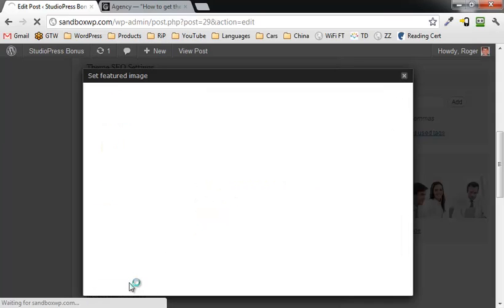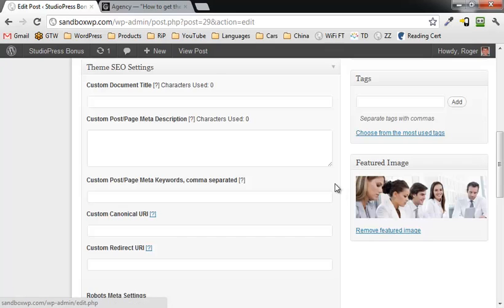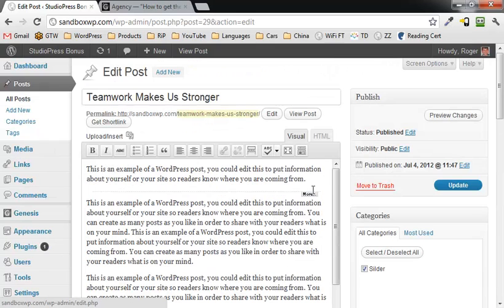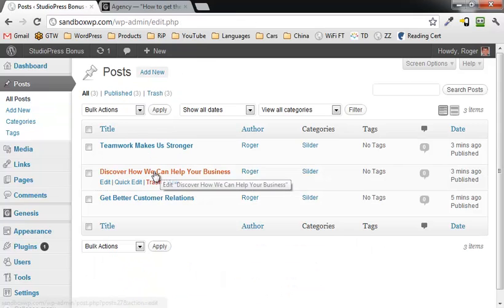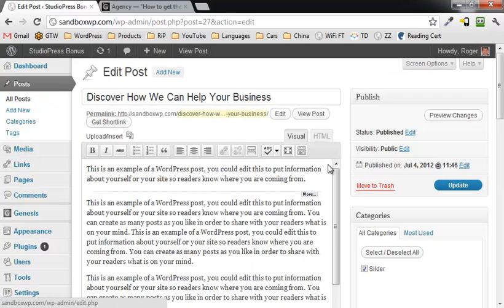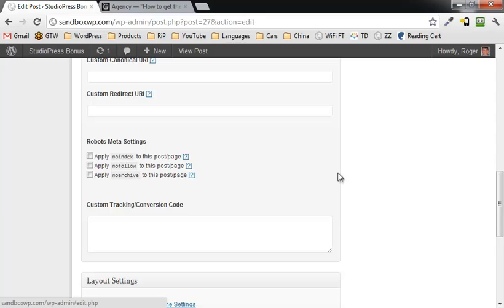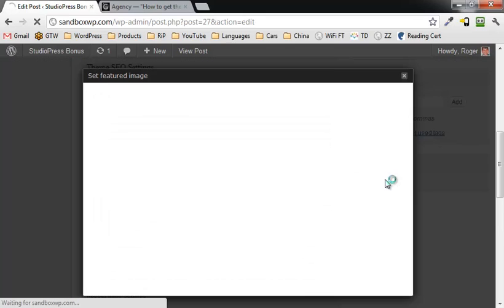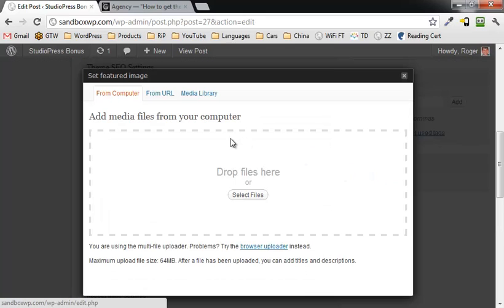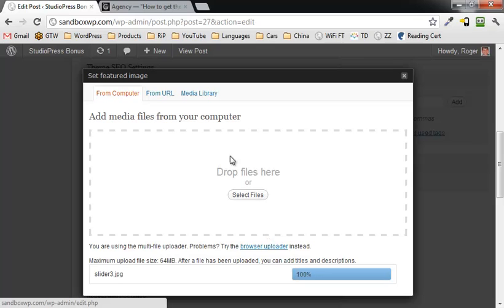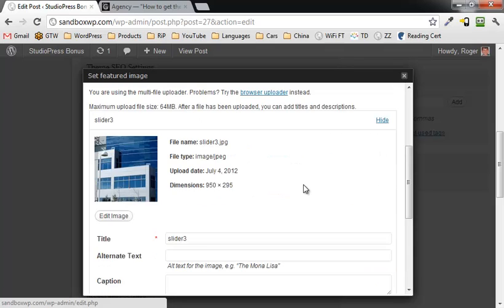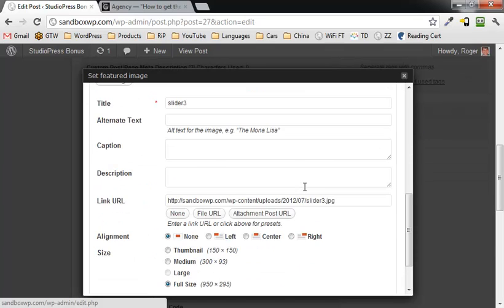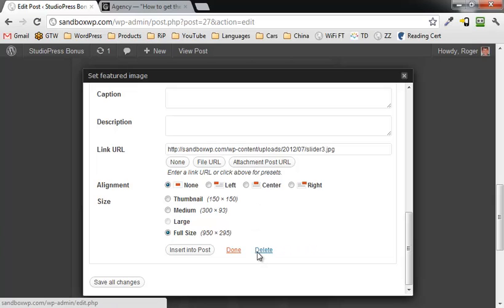I'll save all changes. We're going to do that with the other ones as well. Go back, teamwork makes it stronger, we're going to click on this one. Go down here, click on set featured image, click on select file. I think that was slider three. Full sized, use this featured image. Done.